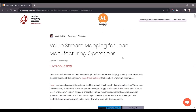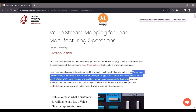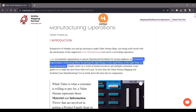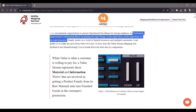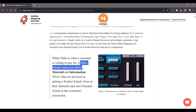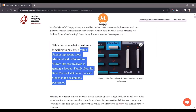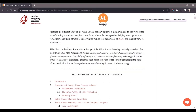To begin with the introduction: value stream mapping is a tool used to incorporate lean manufacturing, so I begin by defining lean first — the focus on continuous improvement, to eliminate waste, and to get the right things to the right place at the right time in the right quantity. We break down value stream mapping into its components: value is what a customer is willing to pay for, whereas a value stream represents the material and information flows involved in getting a product family from raw material state into finished goods in the customer's possession. Value stream mapping comes in two forms: the current state (the as-is state) and the future state (the to-be state) of operations.